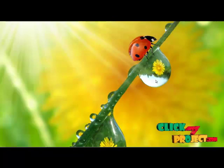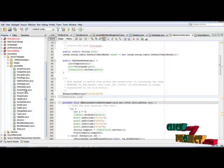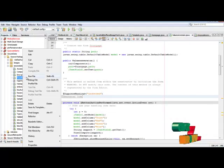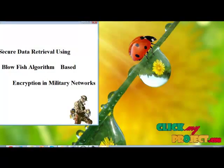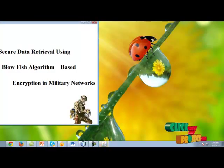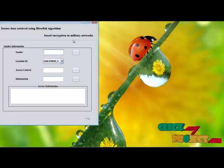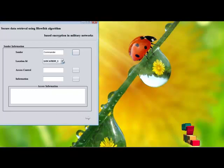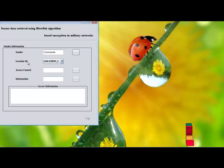Let us see the demo of our system. Open the listings and right-click the frontpage.java run file. We enter into the system and choose the commander. In the commander page, the commander is the sender. Here you should select the location ID — based on the location ID only, he provides instructions to the soldiers.